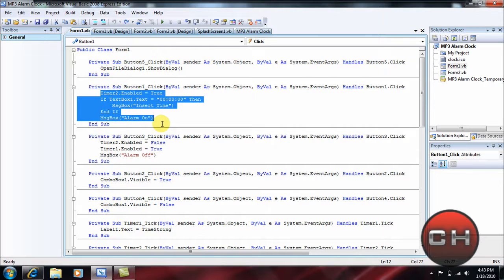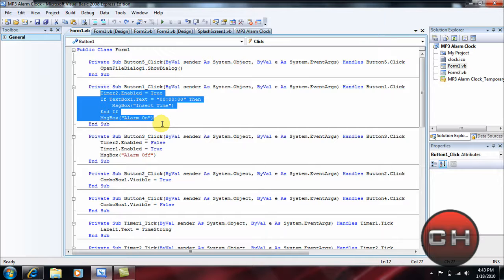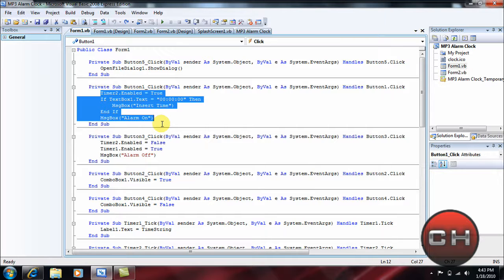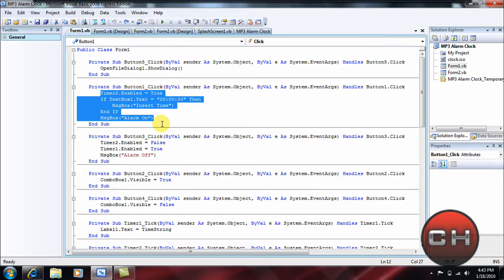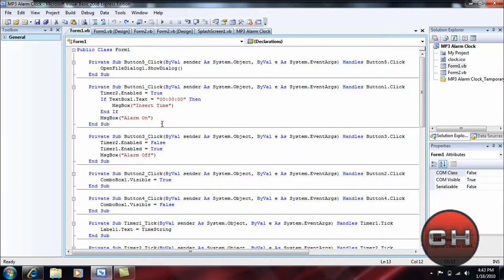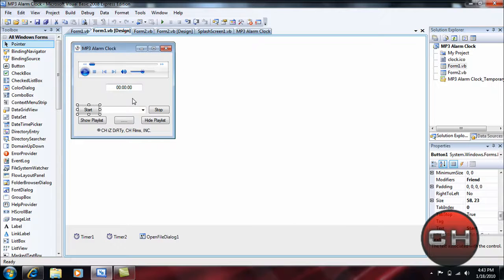You'll insert right here, and this will give the time that you want the alarm to go off and the actual time. So you'll insert Timer2.Enabled = True. If TextBox1.Text equals quotation marks "00:00:00" in quotation marks, then message box, parentheses, quotation "Insert Time", quotation, parentheses. And if message box, message box, parentheses, quotations "Alarm On", quotations, close parentheses, close parentheses. And all these will be in the description, don't worry about just pausing the video, just go ahead and look over there on the side.